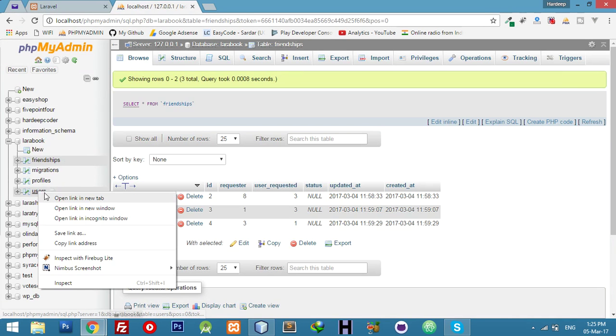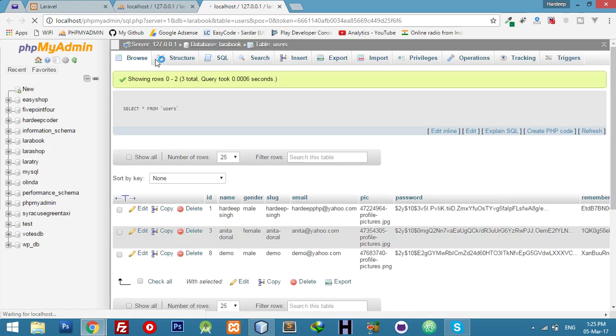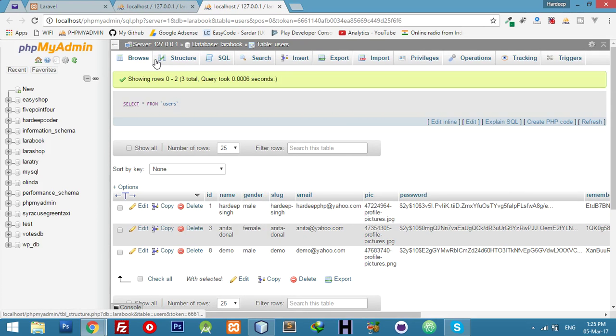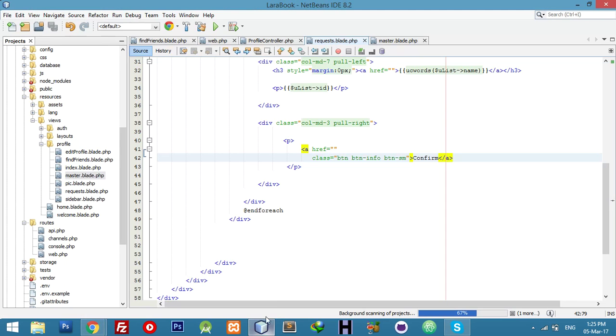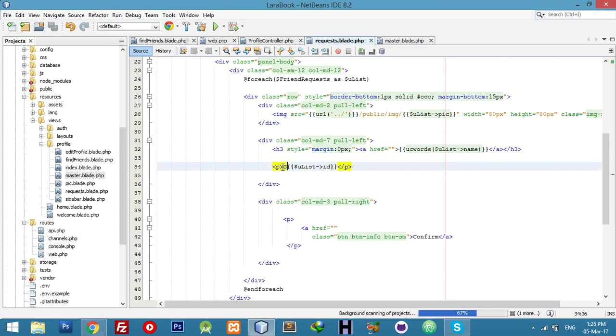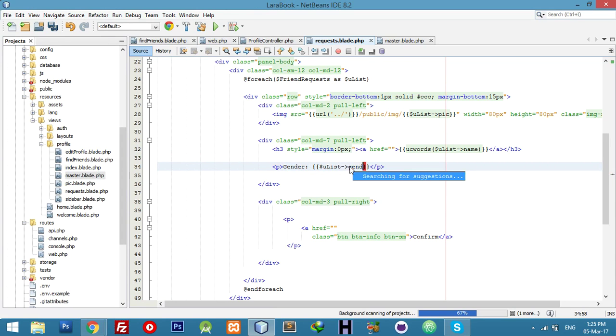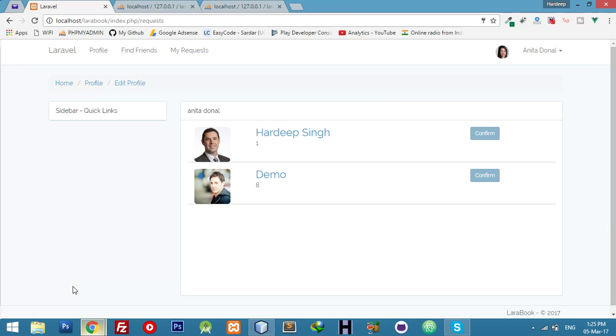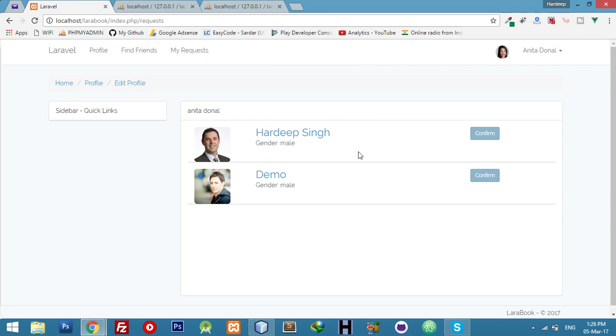But we need to display more data, like male female. We can display here gender. Here we will say gender. You can see both male sent me request. Where are the two? We have not done confirm logic. We will click and accept request and we will display now you are a friend with Hardeep or your friend with demo, just depending on who is clicked.